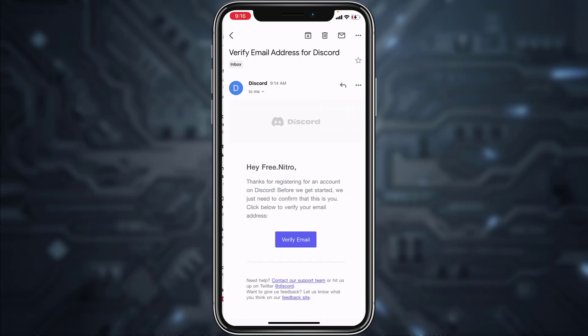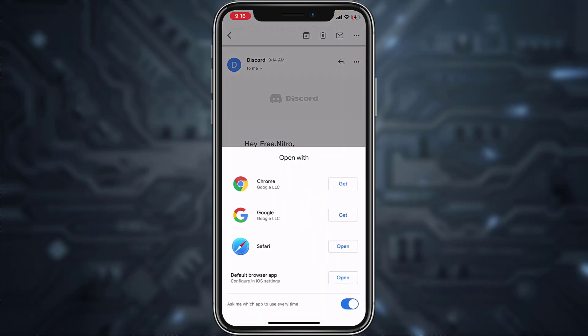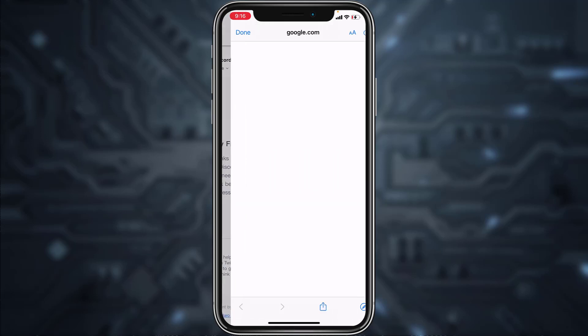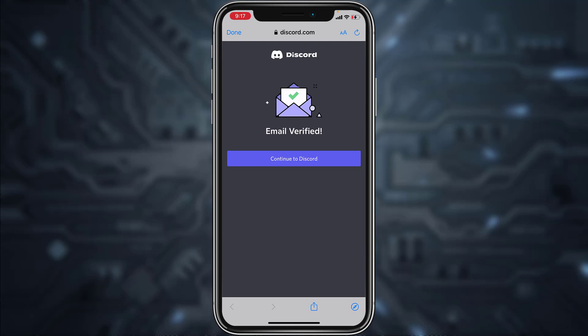You'll have to tap on it and now simply tap on the option verify email. Now you'll have to open this in any browser, so do it. And there you have it, you have successfully verified your email address and your Discord account.